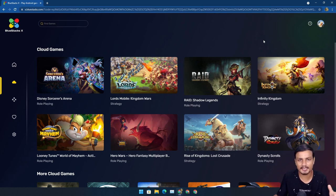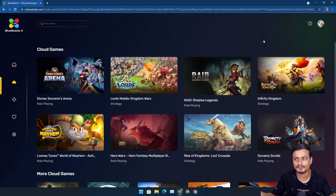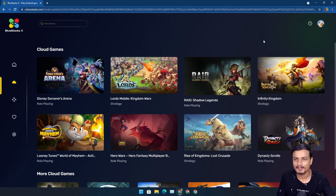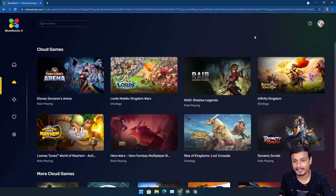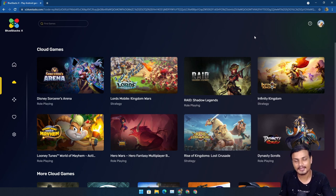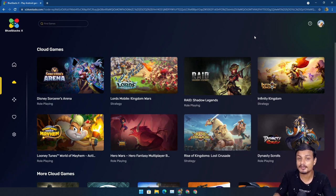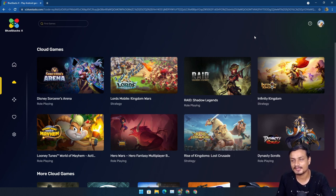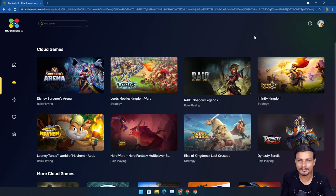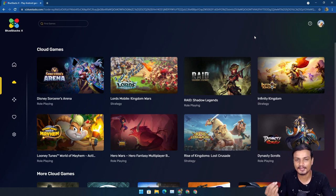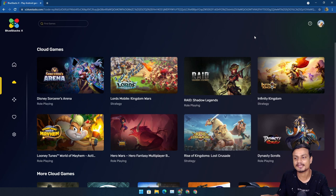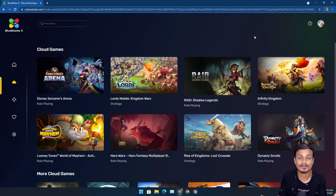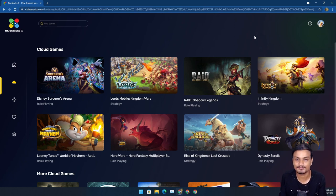This is BlueStacks X, and it runs on cloud. Technically it's still an emulator, and I will prove to you that we are still running an emulator on the cloud. But the good thing about this is that you can play Android games on any device as long as you have a browser and internet. You don't have to download any games or Android emulator.